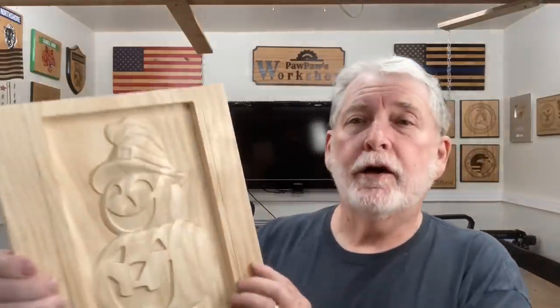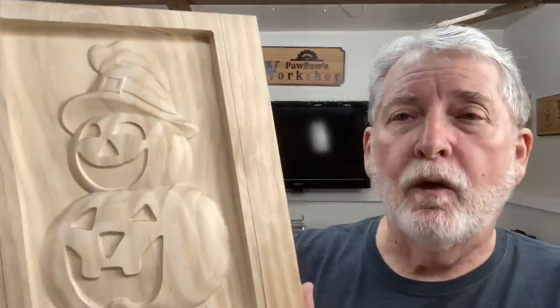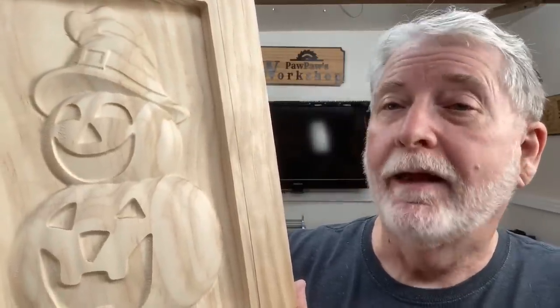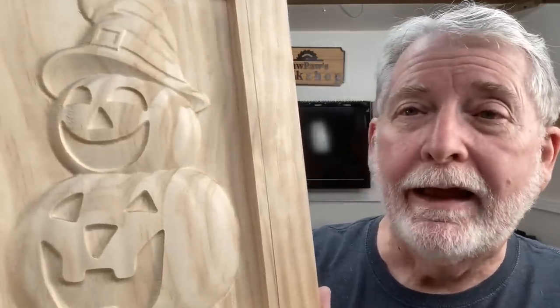Hi, everyone. Welcome back to Paw Paw's Workshop. I've got some exciting news today. I just finished carving this for Halloween. You know what I used? Easel. That's right.